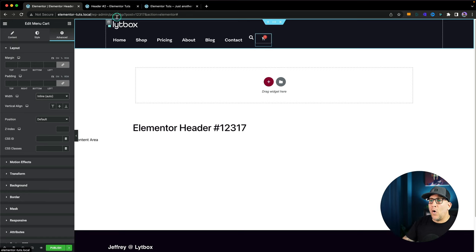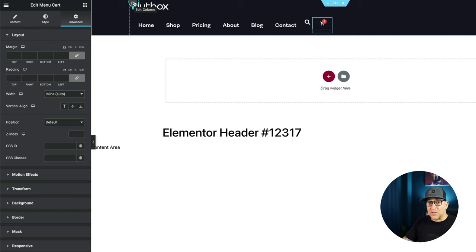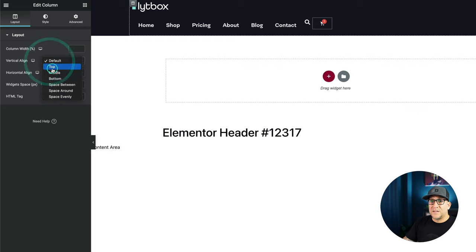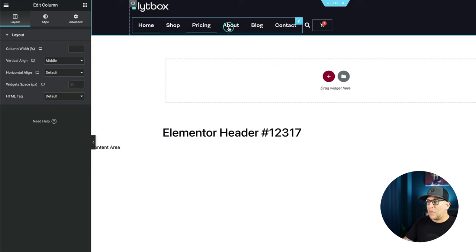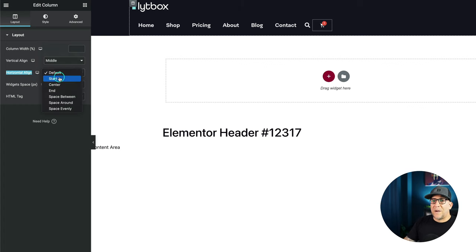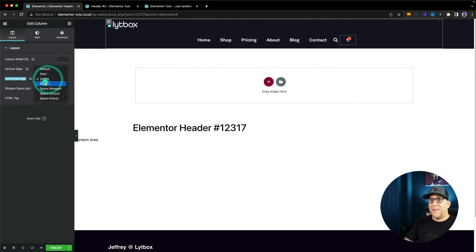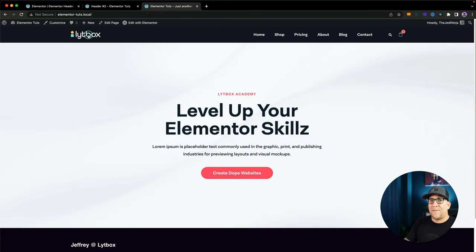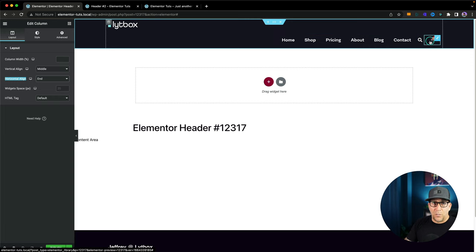The next thing we need to change is going over to your column — this is where we are going to use our flex settings. Select on Edit Column. We're going to go to Vertical Align first and select Middle; now they are going to line up in the middle horizontally. Next up is Horizontal Align, and this is where we have control over the layout. By default it's Start — all the way to the left. You've got Center, which aligns everything to the middle, and then End, which lines everything over to the right. We're going to leave it on End, because in our example we have the logo here and everything else on the right side.